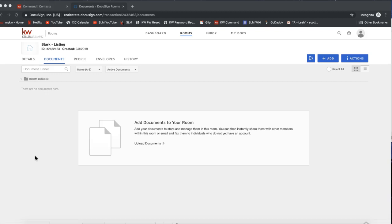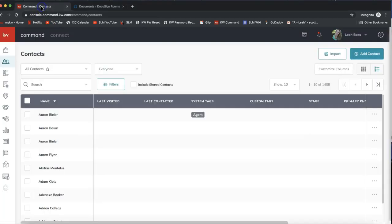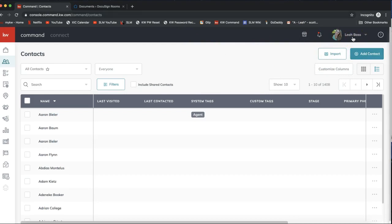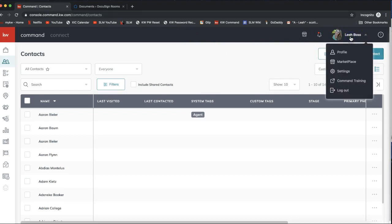In today's video I just wanted to let you guys know that and take you on a brief overview of what is available in Command and what you need to be doing as of now to get DocuSign linked up. First, coming into KW Command at agent.kw.com, you can click on your name on the top right and select Settings from that dropdown.